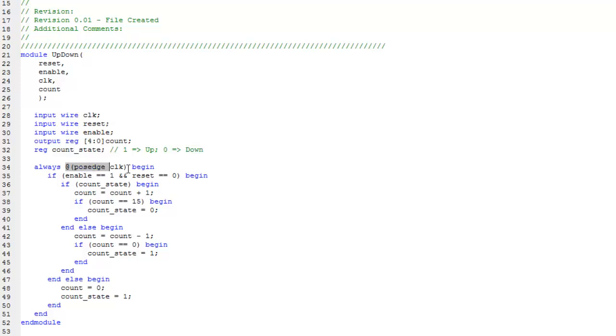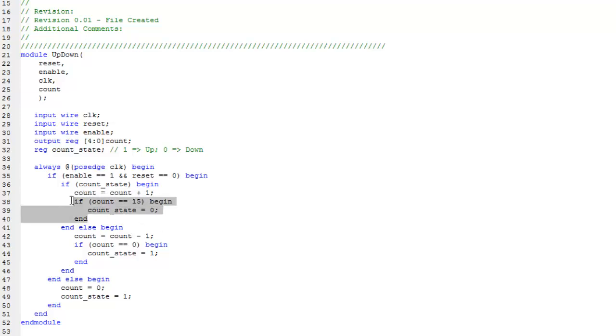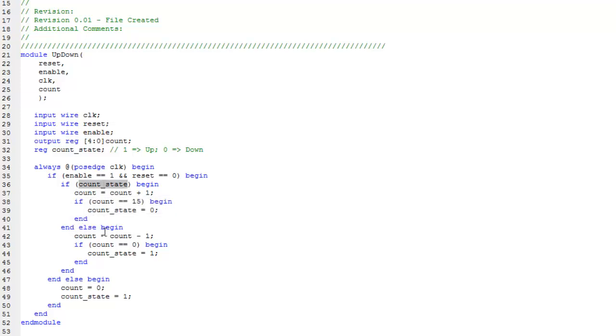At positive clock edge it begins, and if enable and reset is opposite and if counter state is one or true, the counter is incremented. If it's equal to 15 then it's sent back to zero.